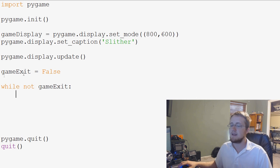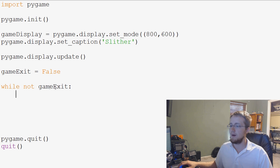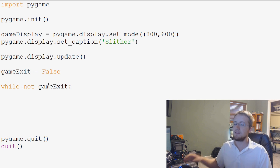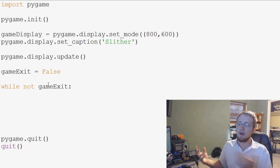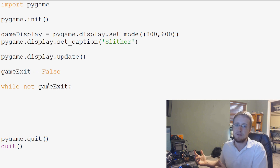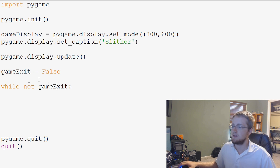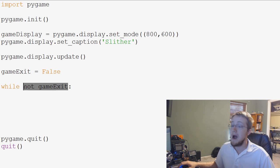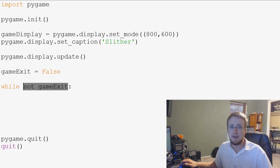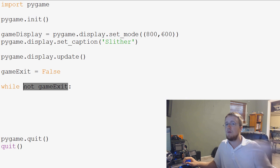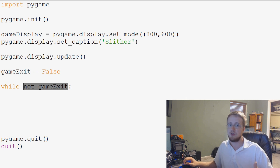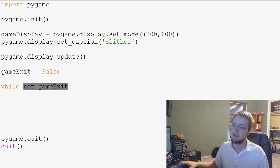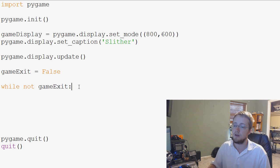So basically this is asking while not game_exit. So it's basically saying while game_exit is false. Alternatively, if you say while game_exit, it would ask while game_exit is true. So while not game_exit is asking while it's false, what do you want to do?